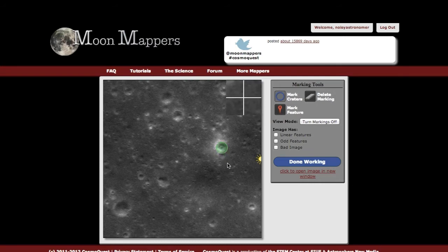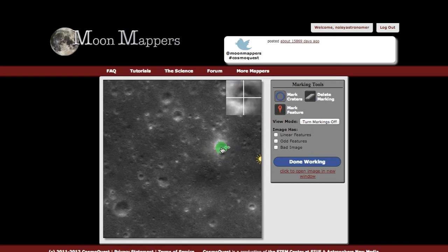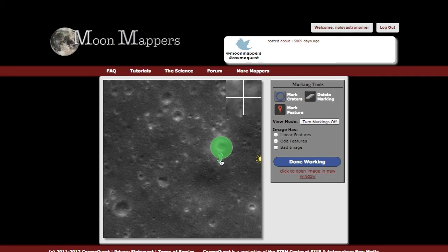Once you've marked a crater, if you want to change your mark, you can just click and drag to move it around. Or, once you've clicked on it and let go, you can pull on these arrows to change the size of it after the fact, if you think it needs to be smaller or bigger.